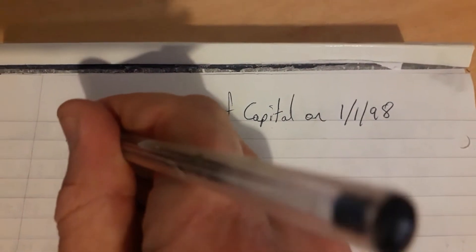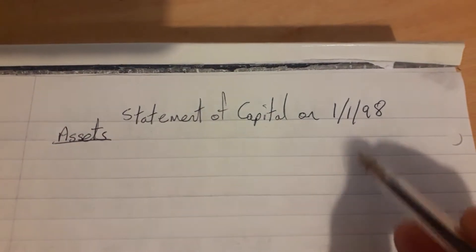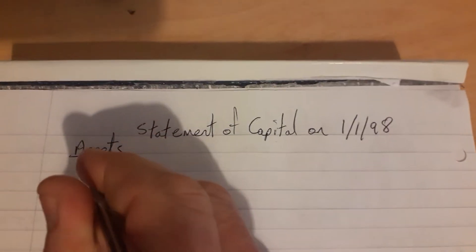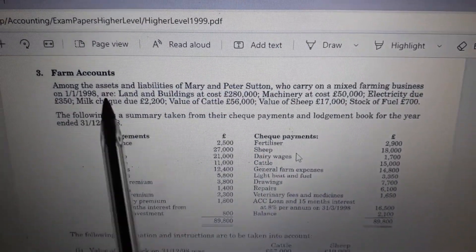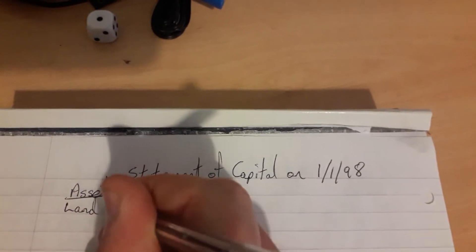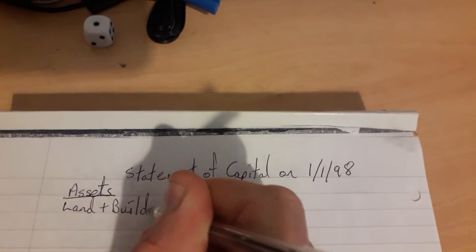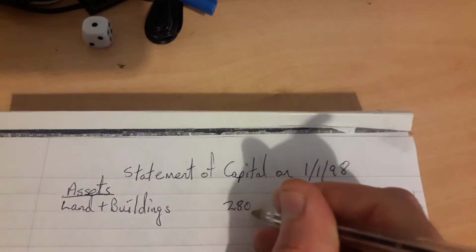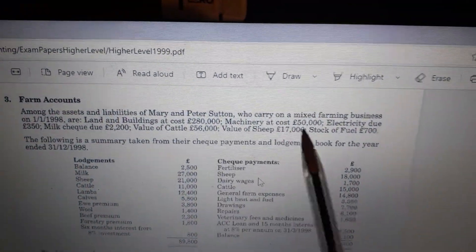First of all we start with the heading Assets, and we're going to have two columns of figures. To find all the assets that the farmer owned at the beginning of the year, we look at the information from the question. Among the assets and liabilities were land and buildings: €280,000 — we put that in the first column. Next one, machinery: €50,000.